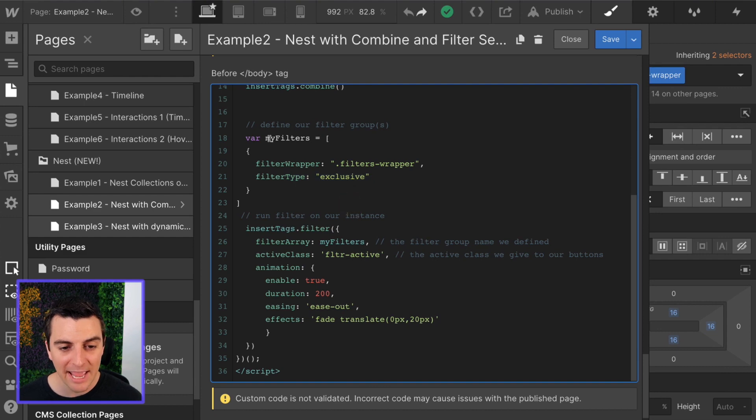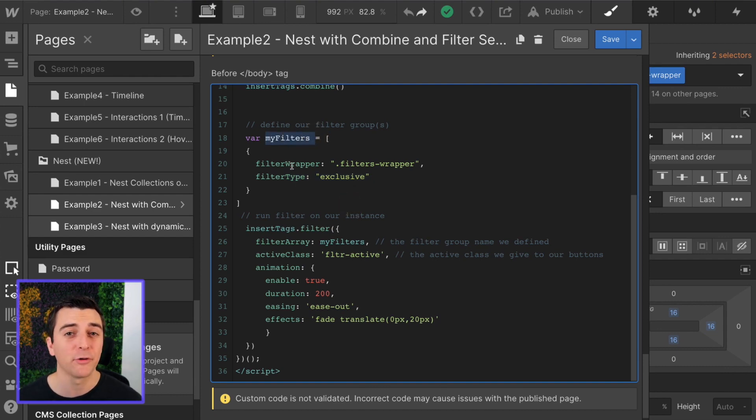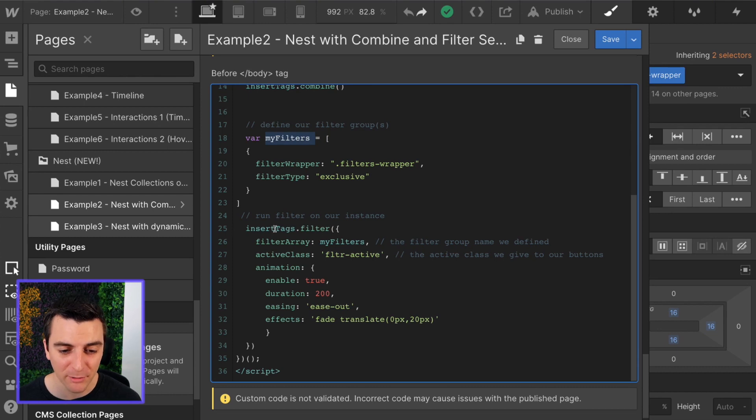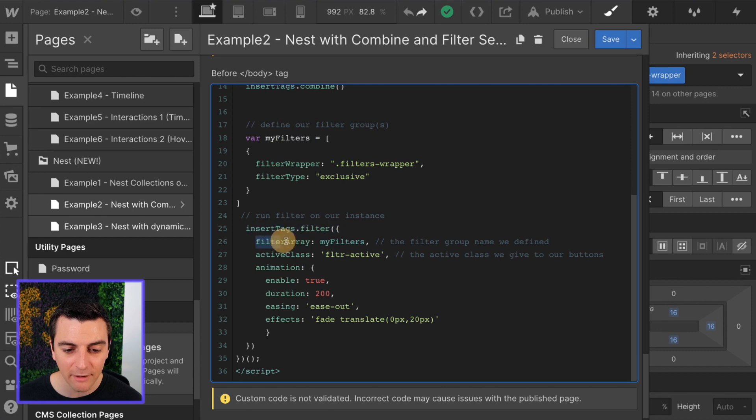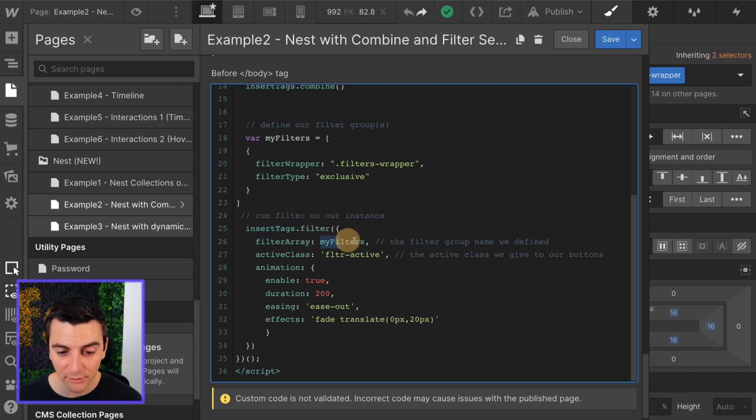After we have this variable ready to go, we've defined our filter groups, and we can run the filter component. We have our insert tags variable. We're running filter on it. We're defining our filter array as my filters, which we established up here.